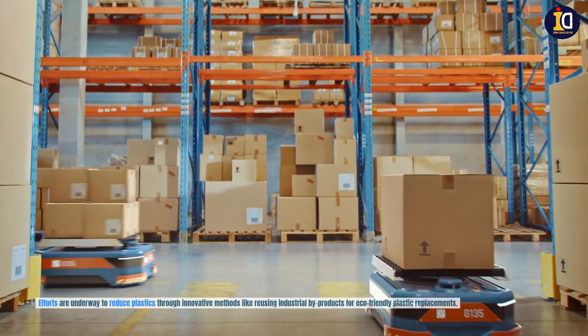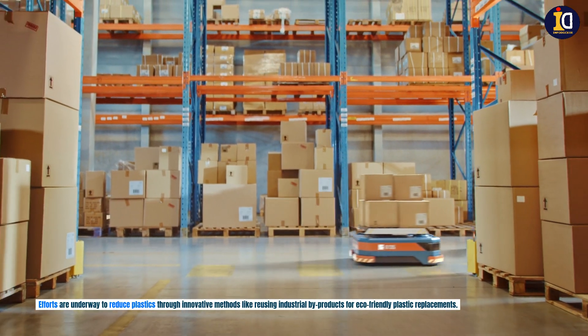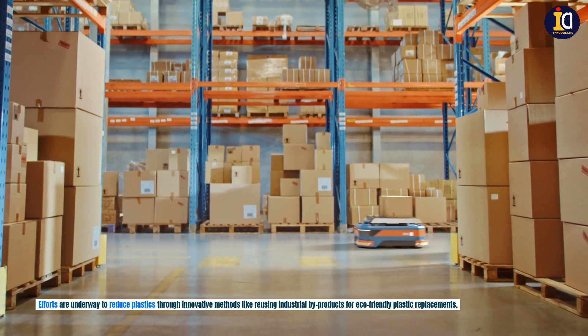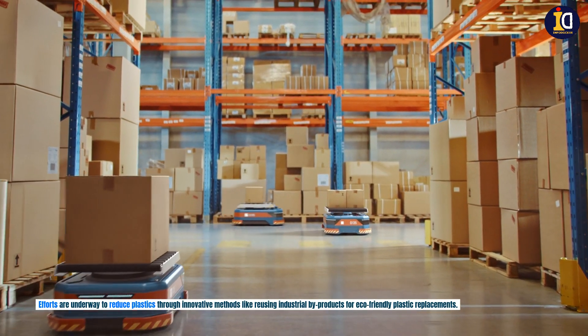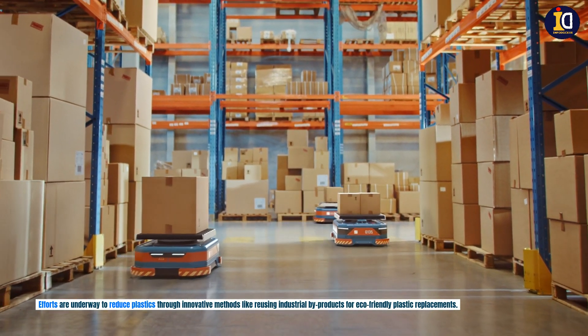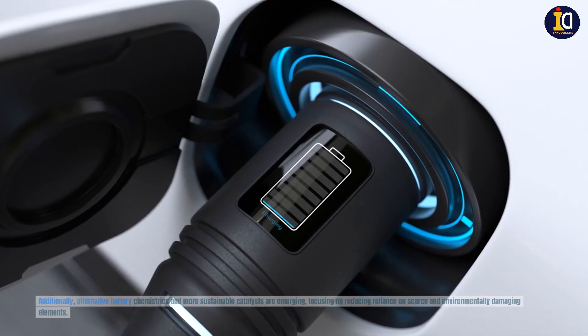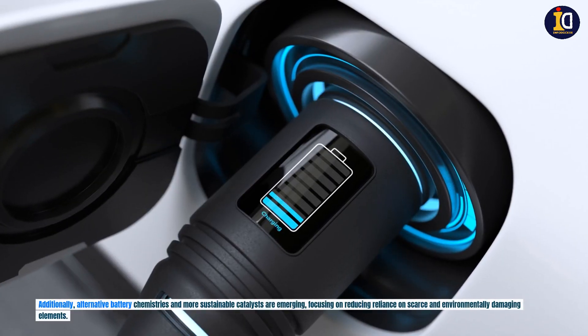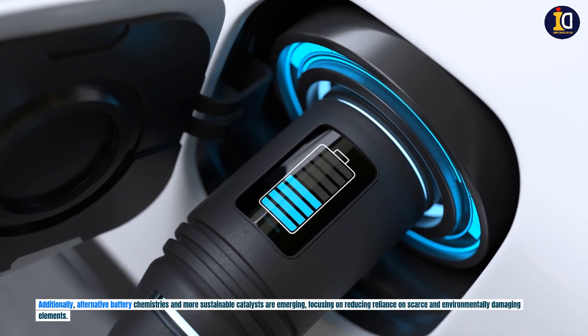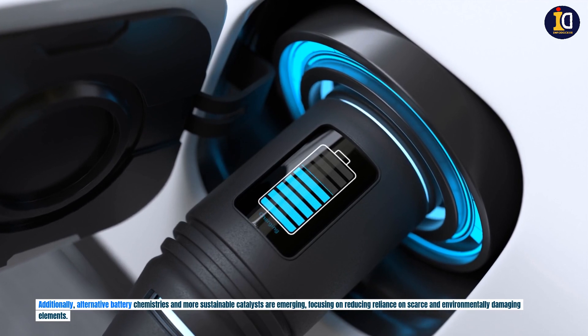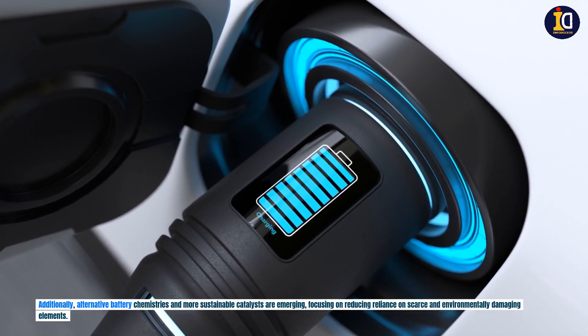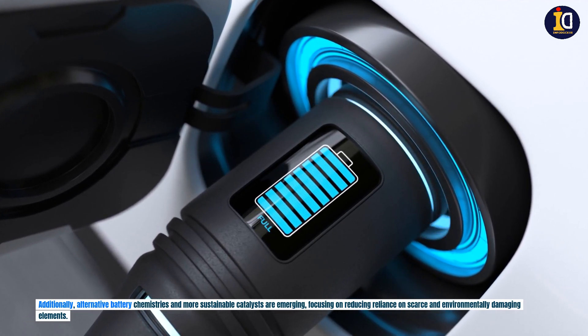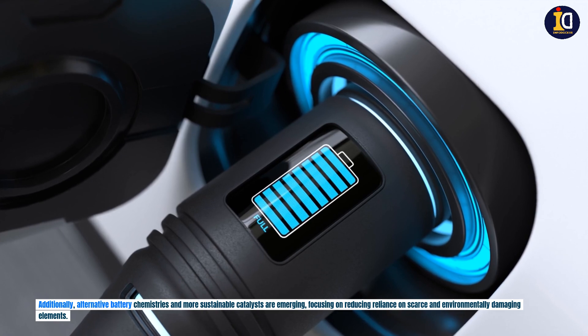Efforts are underway to reduce plastics through innovative methods like reusing industrial byproducts for eco-friendly plastic replacements. Additionally, alternative battery chemistries and more sustainable catalysts are emerging, focusing on reducing reliance on scarce and environmentally damaging elements.